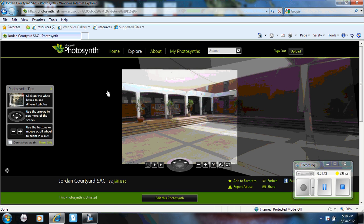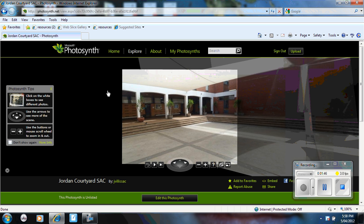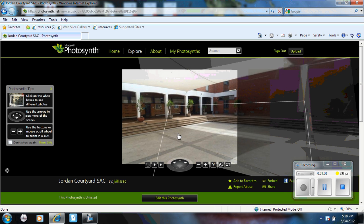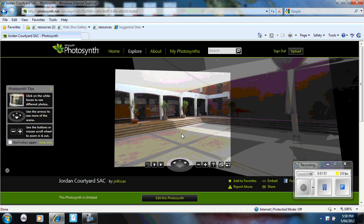Now for a more detailed photosynth, I need to take close up images and I need to take more. This is an example of our school. This is one of our courtyards in our school.